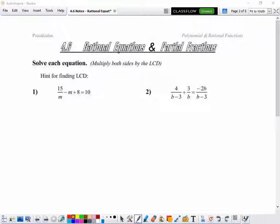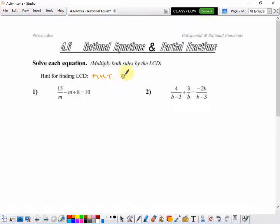Hey guys, today we are going to solve some rational equations. A rational equation is one with a ratio in it, or a fraction. In order to do that, we could find a common denominator and combine our fractions that way, but the method we're going to use is a little bit easier, especially as some of these get more tricky. A hint for finding a least common denominator: we're going to multiply both sides by the least common denominator, which really means multiply by the factors of all the denominators.